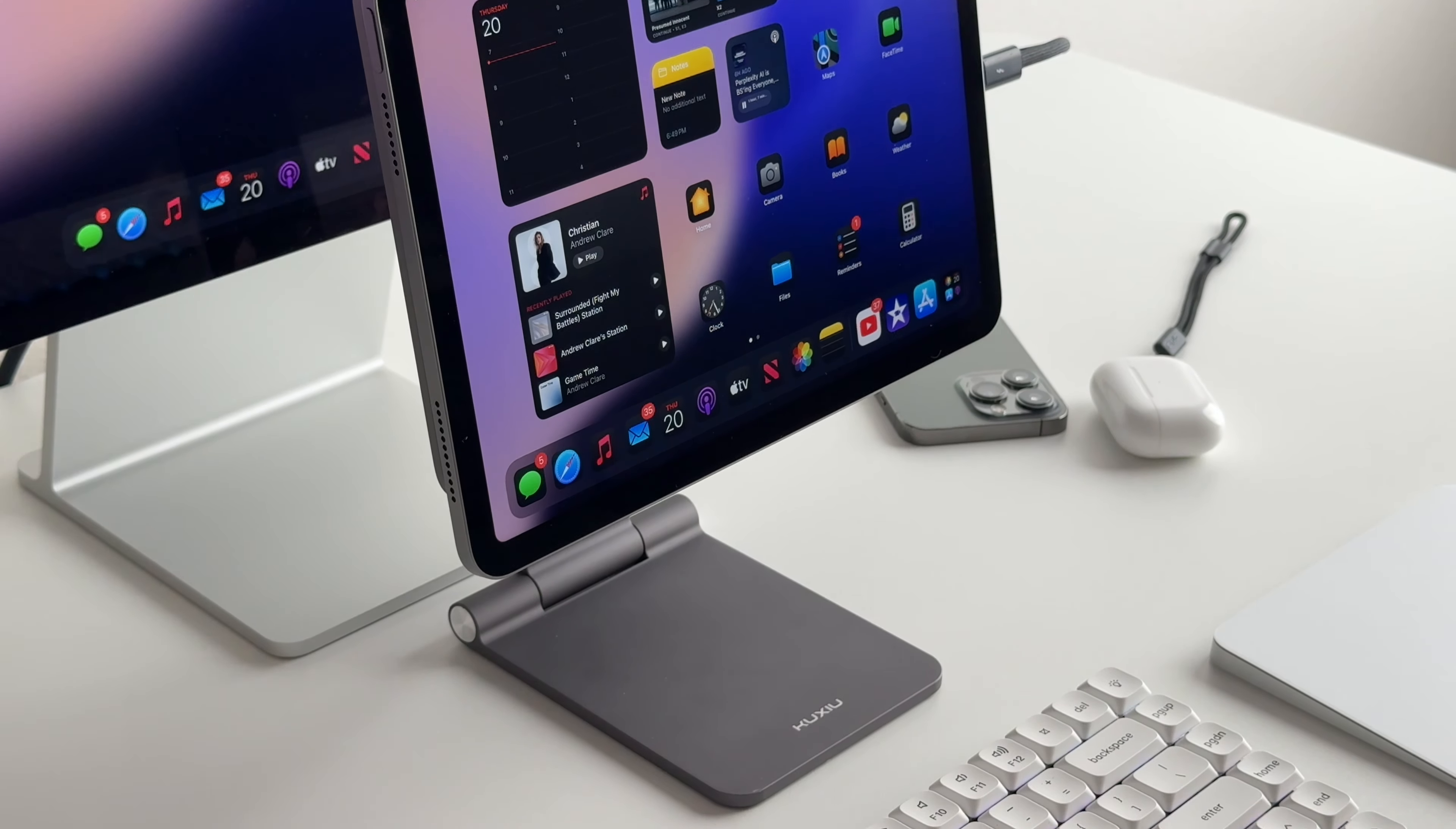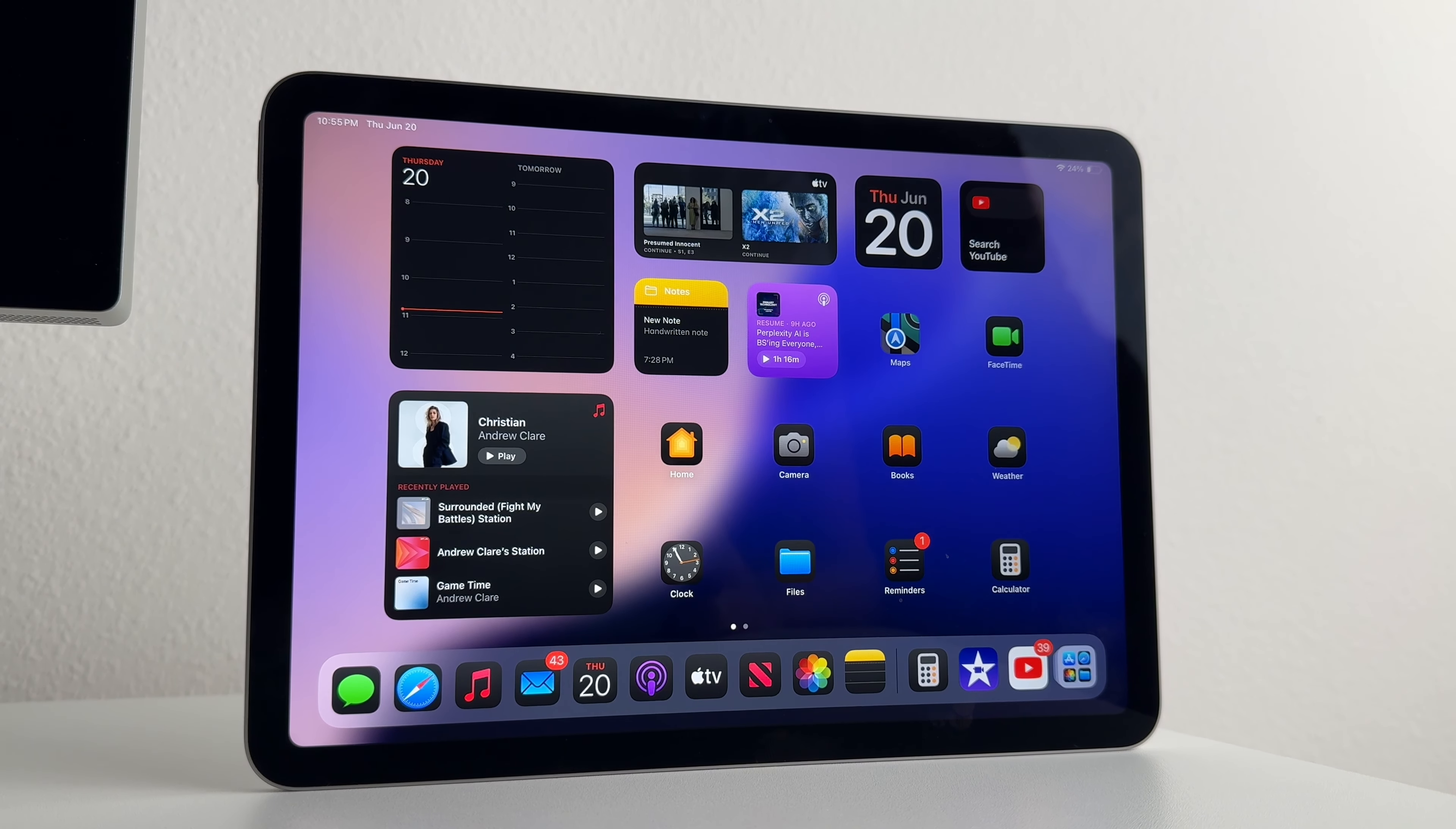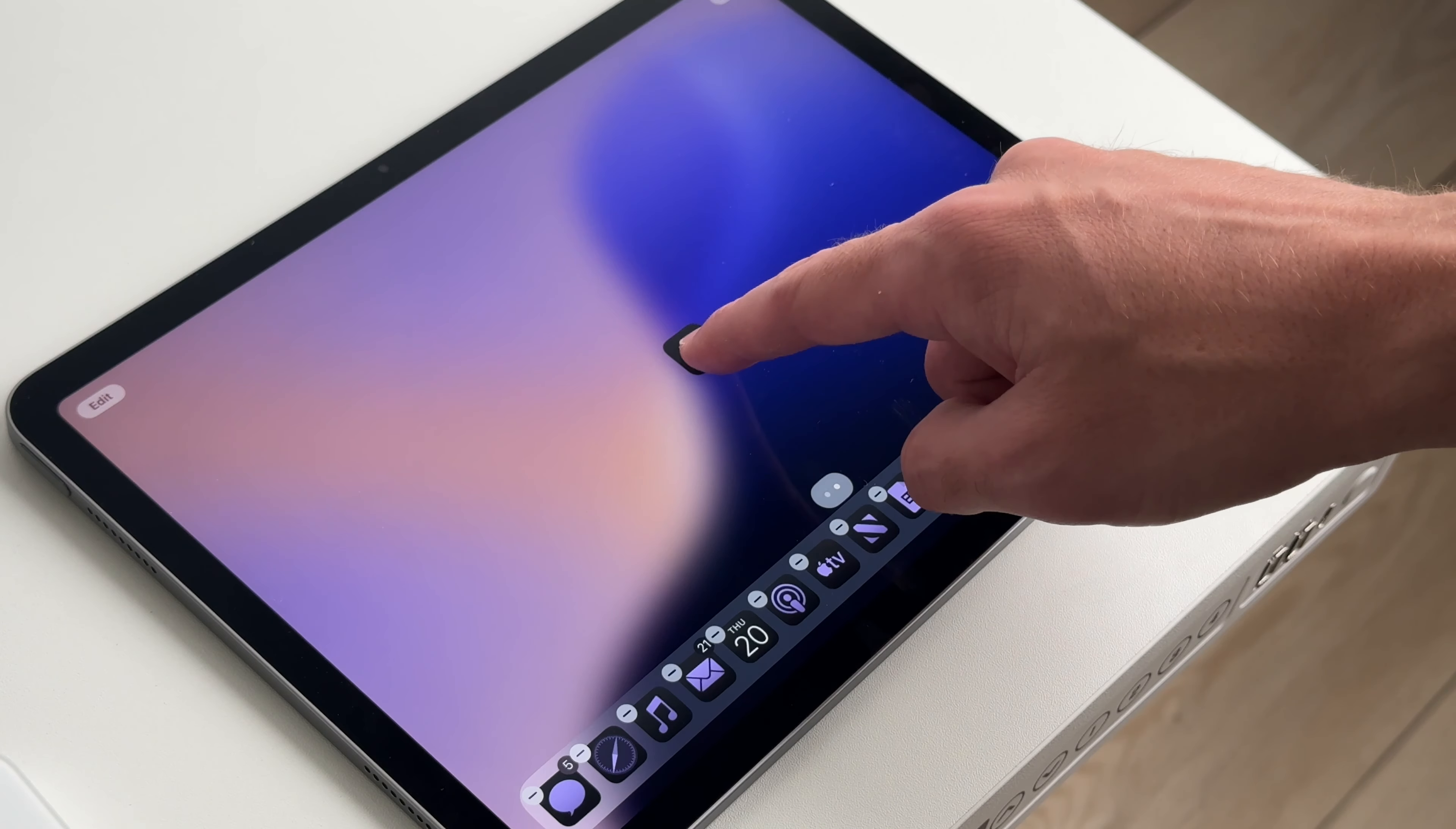So should you update to iPadOS 18? As stable as it is, I still wouldn't recommend it. And the reason being is the iPad doesn't really feel that much different. And you're not really missing anything by updating to a developer beta outside of a few features like math notes, the calculator and customizing your iPad.